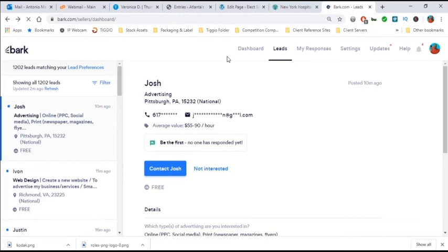This one feature that Bark has added to their site, be the first, no one has yet to respond yet, it's a great feature.